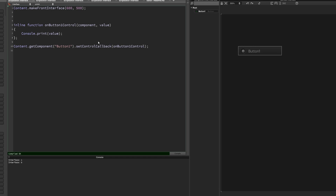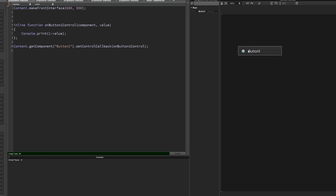If you want to flip the value around — invert the value — all you need to do is subtract the value of the button from the maximum value that the button can have. A button can either be zero or one, so its maximum value is one. All we need to do is put one minus the value. So now the button's off, I'm going to click it — it turns on, but the value printed is going to be zero. And when I turn it off, we're going to see one, whereas before we were seeing zero. That's a really quick way to invert a button — just subtract the value from its maximum value.